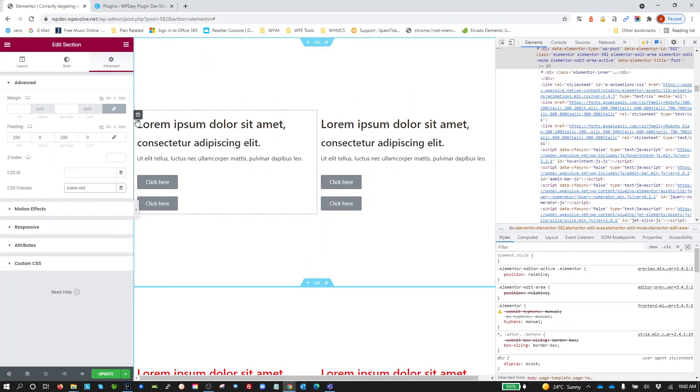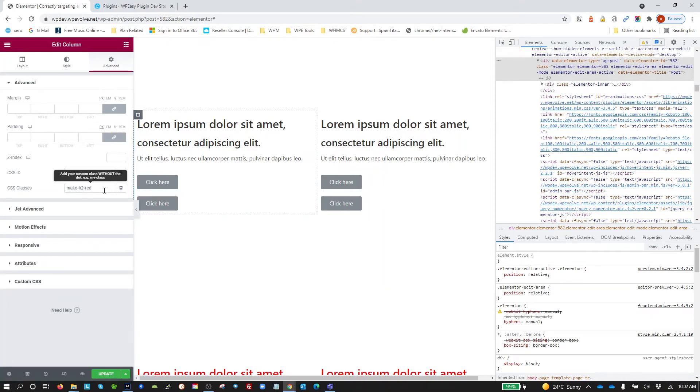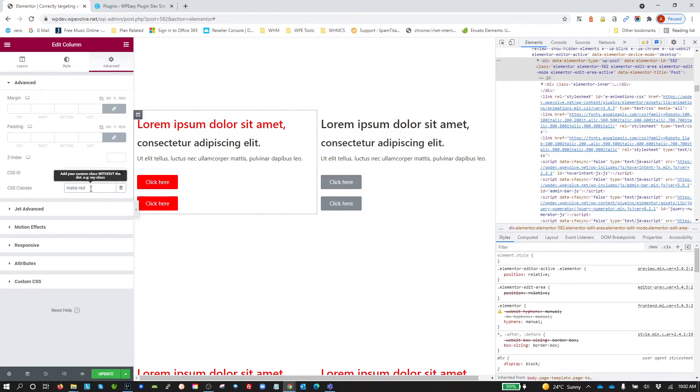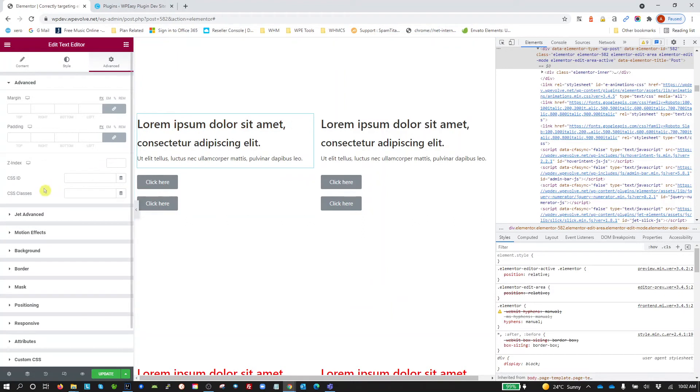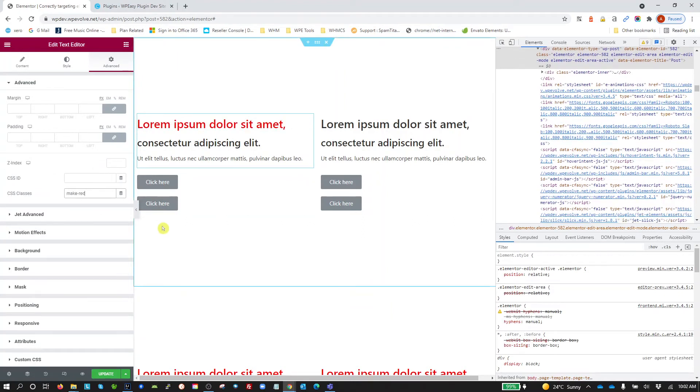Now what if I want to apply it to this column? I just go to that column and I just go in there and I make Make Red for the whole column. What if I just want to apply it to that text box? Select the text box and put it in there. So that's how targeting works.